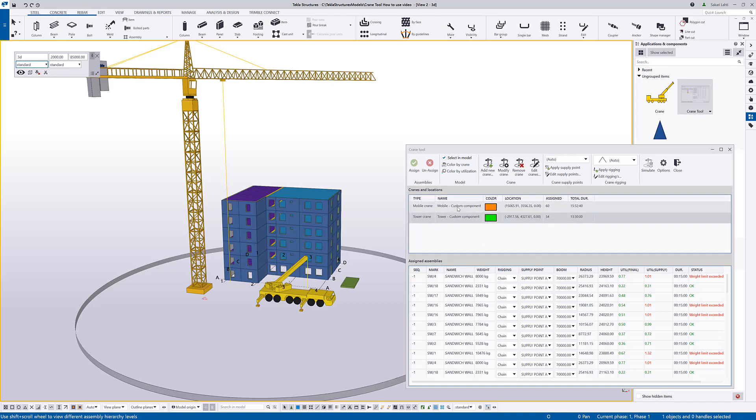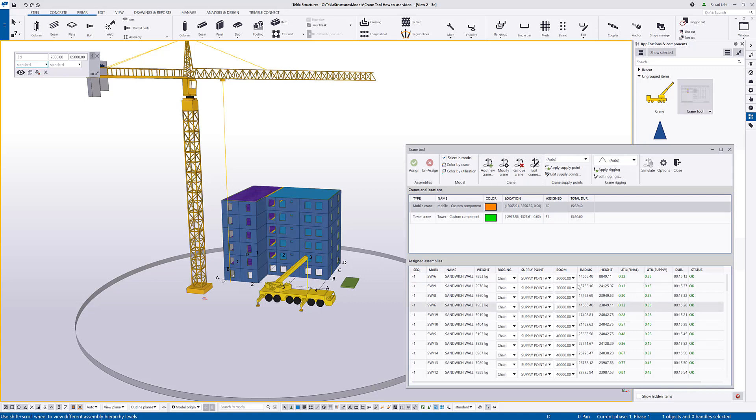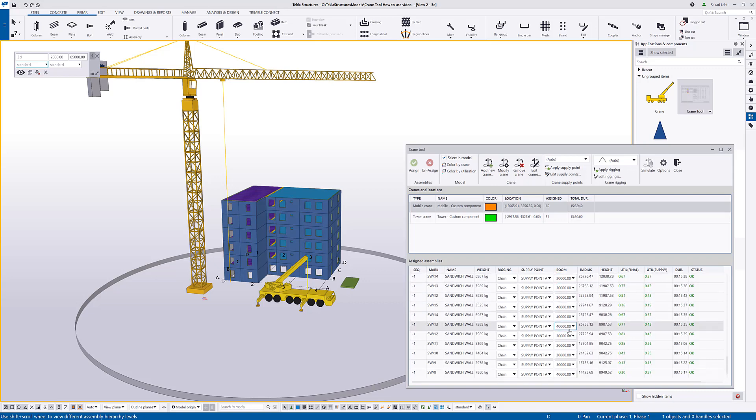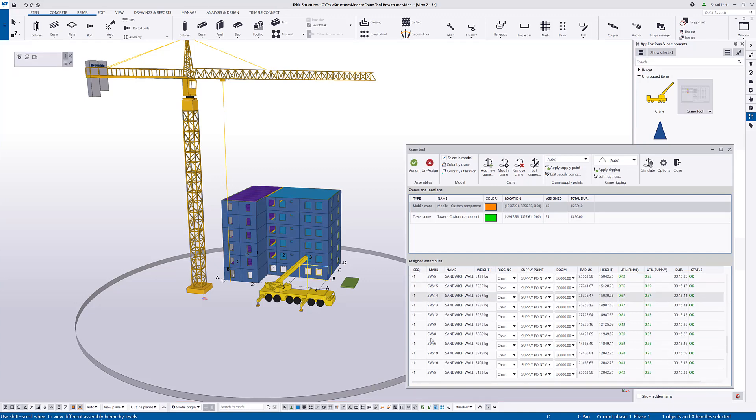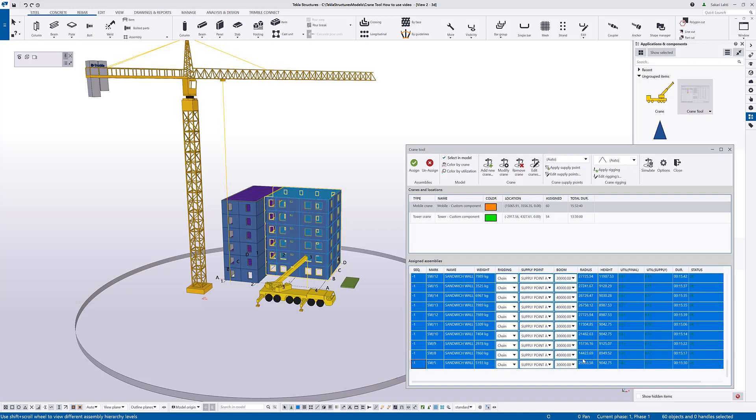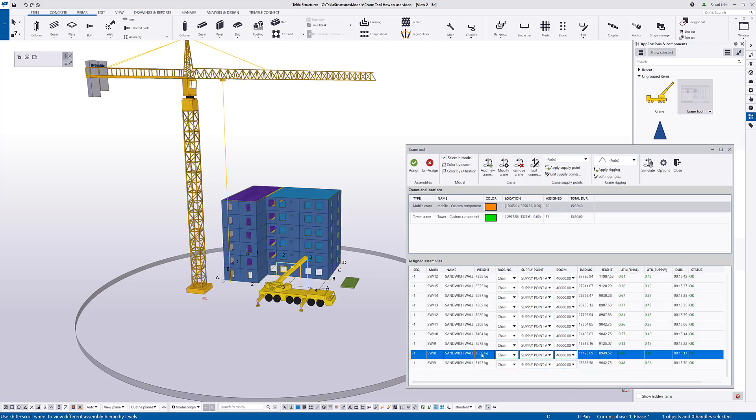For the mobile crane, it might be interesting to change the boom lengths as it's trying to find the optimal boom length. But if you don't want to keep changing the boom lengths, you can again mass select all of the sandwich walls and then select a boom length that is available and defined for that specific cranes. And obviously, that affects to the utilization ratio, as with the different boom lengths, there's different capacities for the mobile cranes.